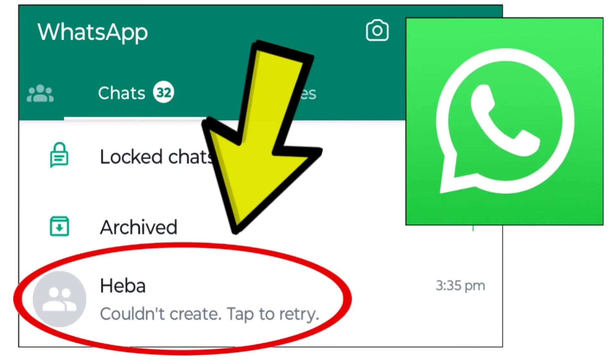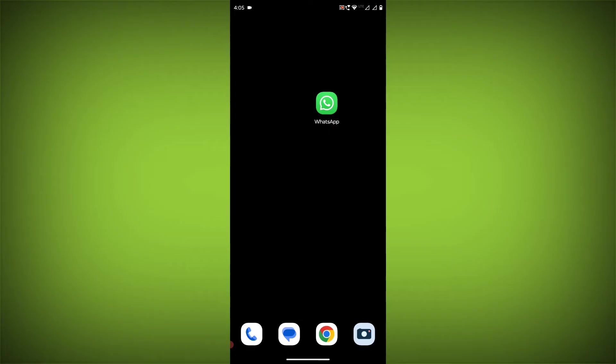To fix WhatsApp app couldn't create, tap to retry error while creating group on WhatsApp problem, here's a step-by-step detailed solution.